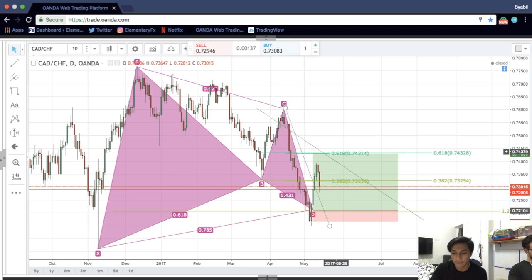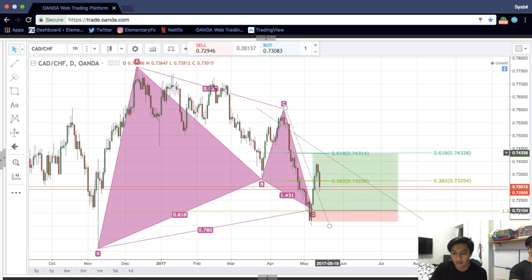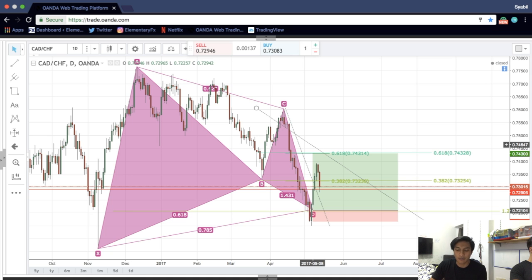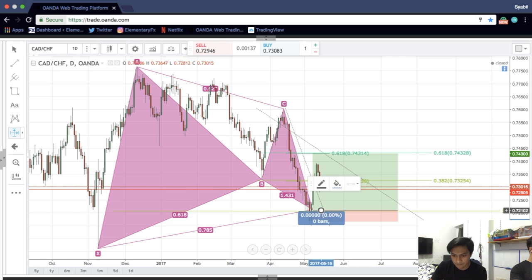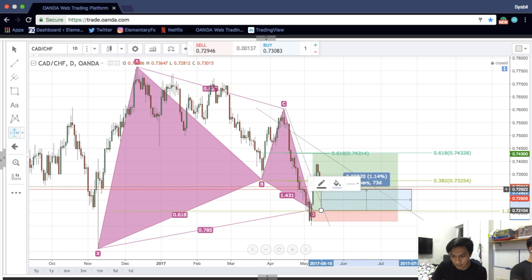Meeting my expected targets at the 1.618% retracement. As you can see over here, unfortunately luck wasn't on my side — with the recent news of the weakening of the American data, price actually fell into my stop loss zone over here and I got stopped out for around 80 pips.